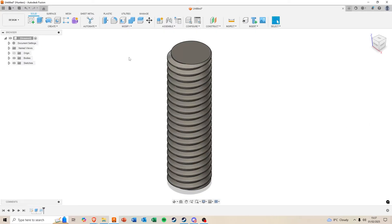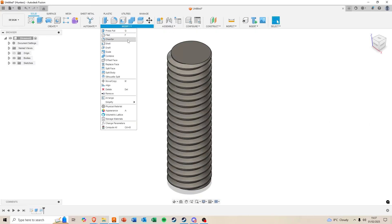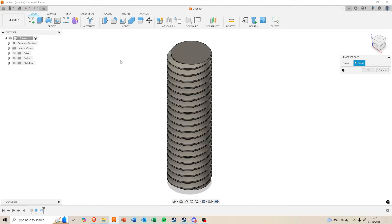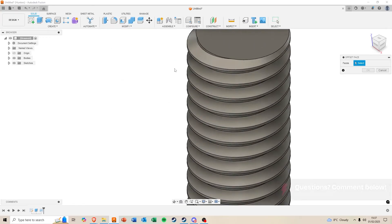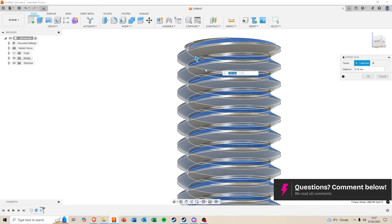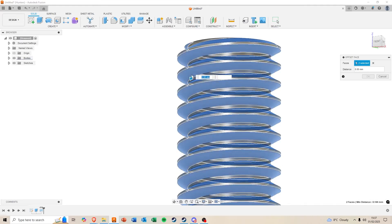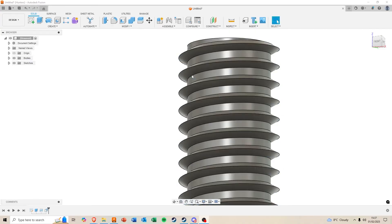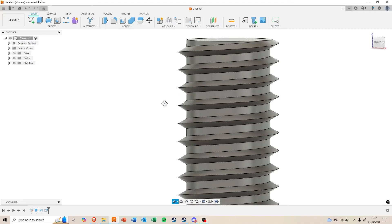From here, you might want to modify offset face and select the upper and lower faces of the thread and offset them by either 0.1 or 0.2. This will take a short while to compute.